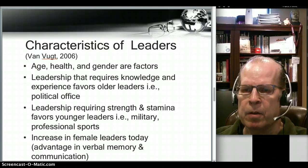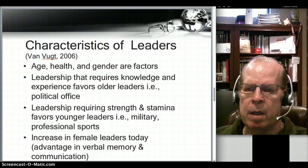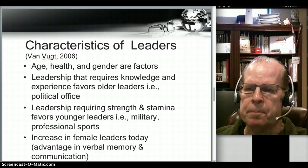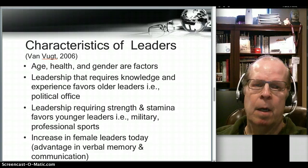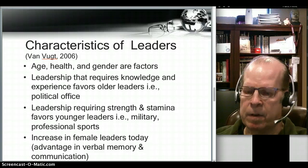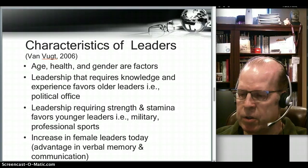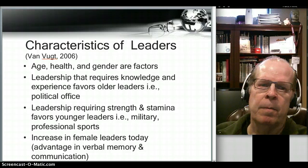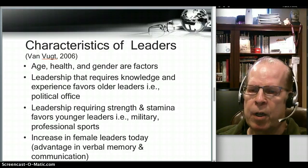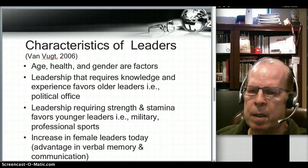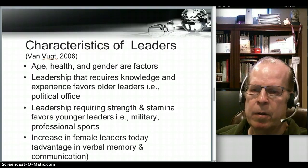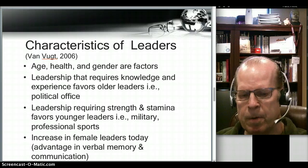Van Vugt also reports there's an increase in female leaders today, and he says that's due to an advantage in verbal memory and communication. I recently saw a lecture by Jean Houston, and she talks about the transformational change and the change of consciousness society is going through today, which is also going to produce more female leaders.